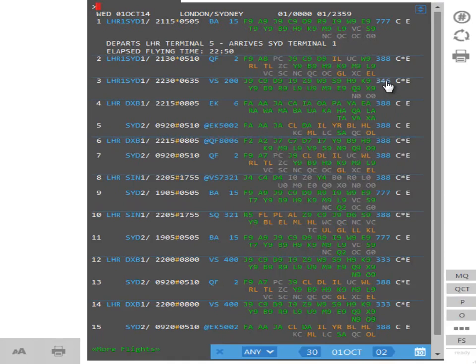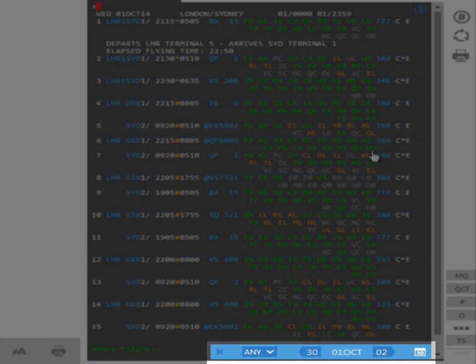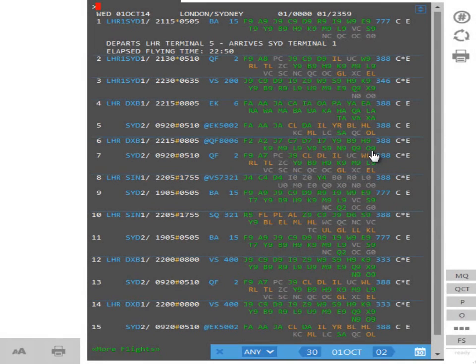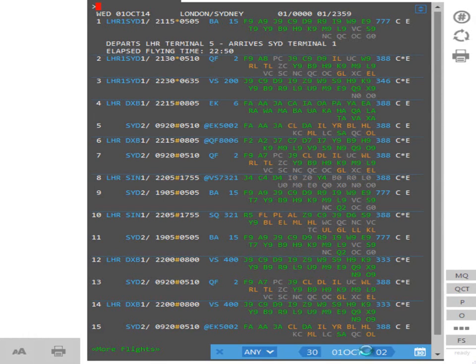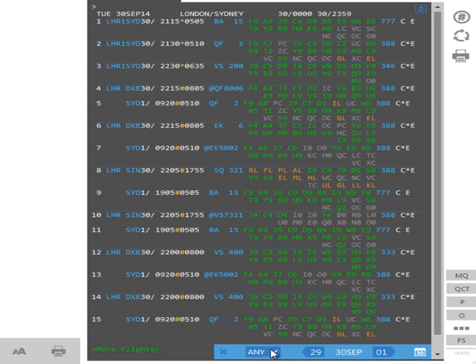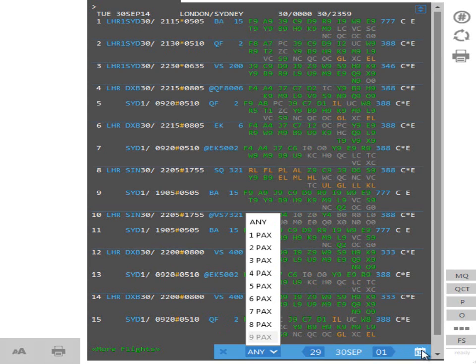Dates and number of passengers can be changed after initial availability is performed via the Availability Modifier toolbar. This allows for quick access to the same availability request for the prior or following day. You can also select the number of passengers prior to selling the seat. Up to nine can be selected. To minimize or expand this, click on the calendar icon to the right.